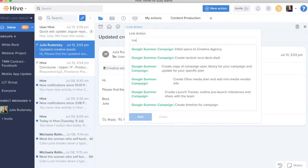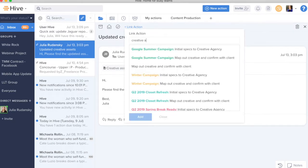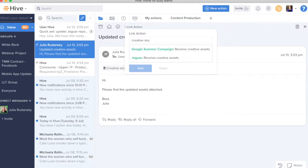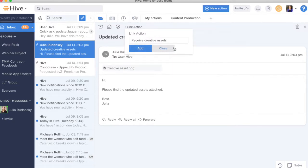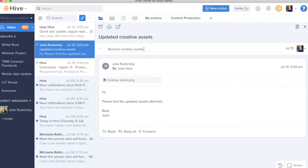I'm going to search for creative assets since I know this is something I have an action card for. And we'll see that I have received creative assets as an action in two different projects, but I know that this one is for the Google summer campaign. So I'm going to go ahead and choose that and then add it.